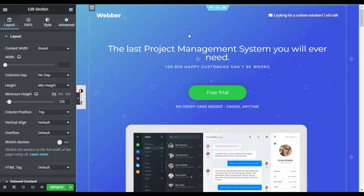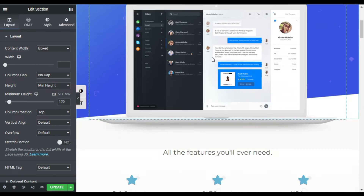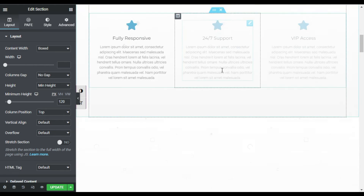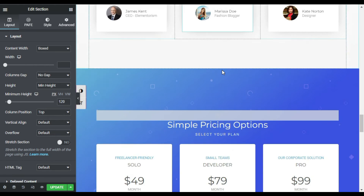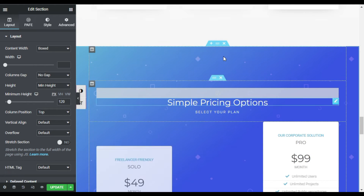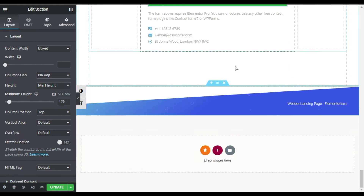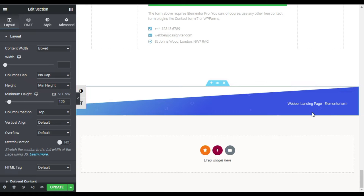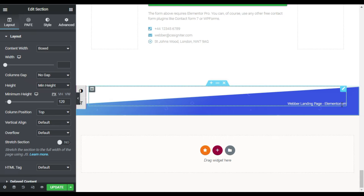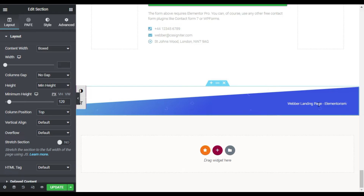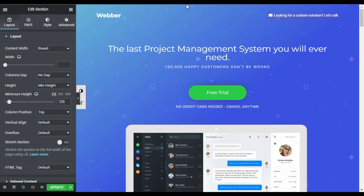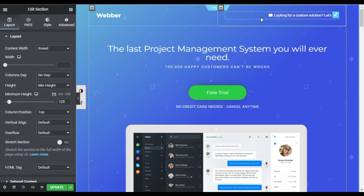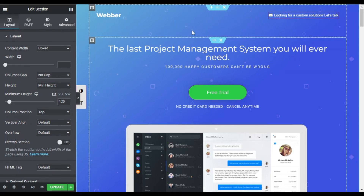Our template was successfully inserted. Scrolling down, you can see all the sections in it, and here is the footer of my page. Now I'll go back to the top to add a custom header.